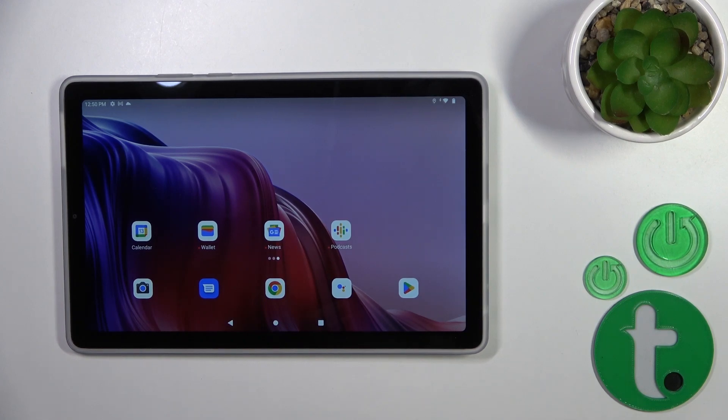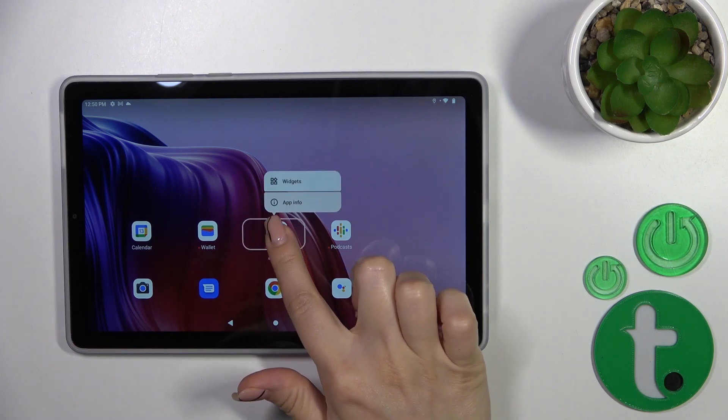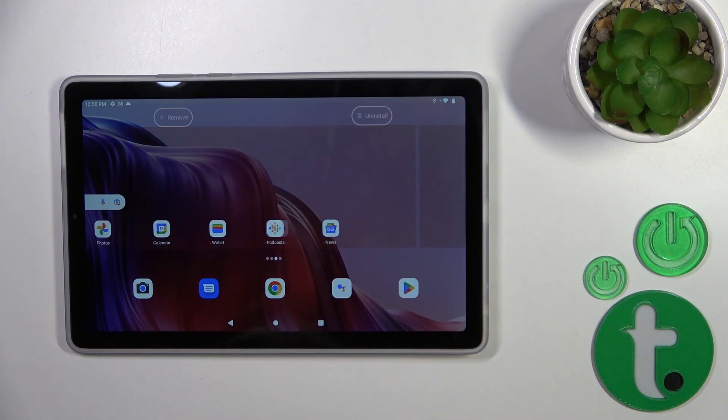Hi, I'm A9 and I'll show you how to create homescreen folders on this device.